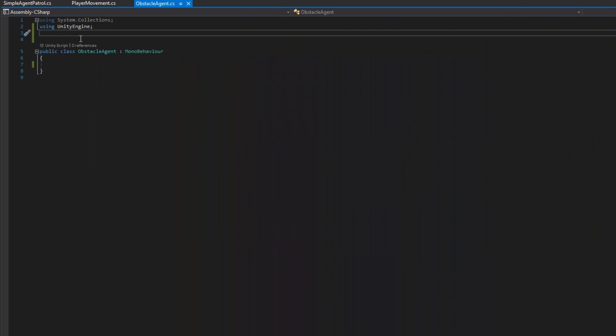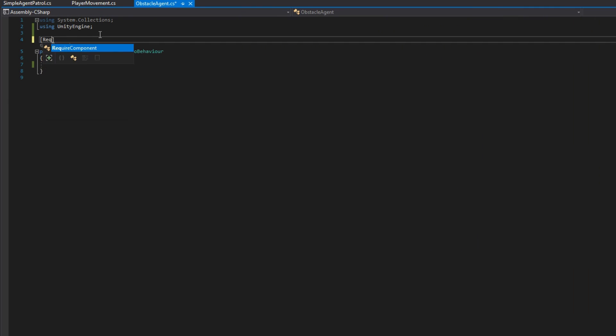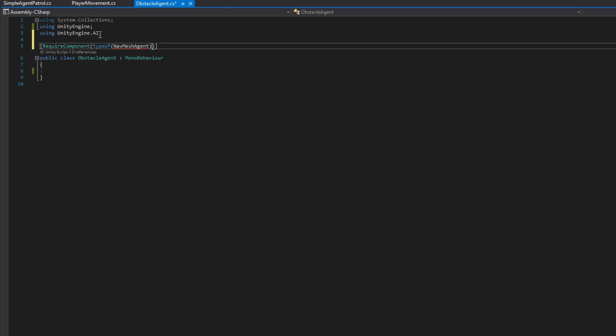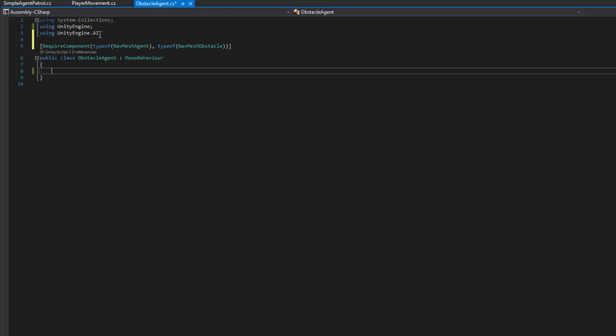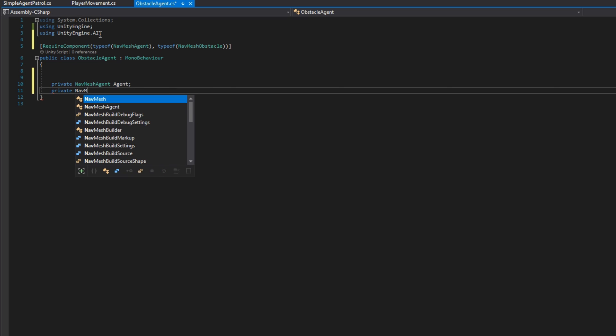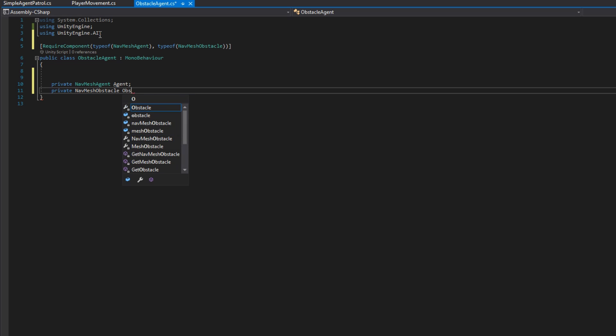The first thing we'll do is add a required component type of NavMesh agent and type of NavMesh obstacle, because we need both of these components for this to work correctly. We'll define references to both of those with private NavMesh agent agent and private NavMesh obstacle obstacle.